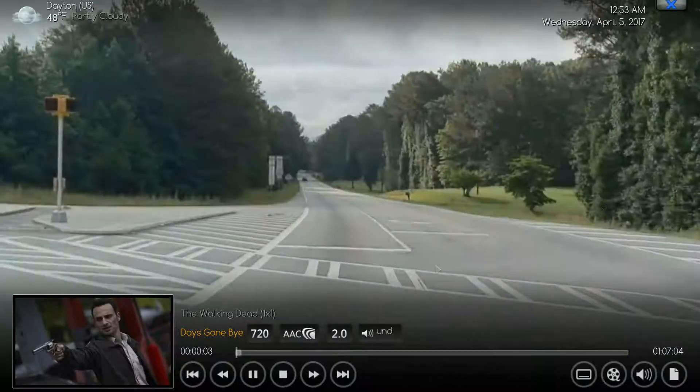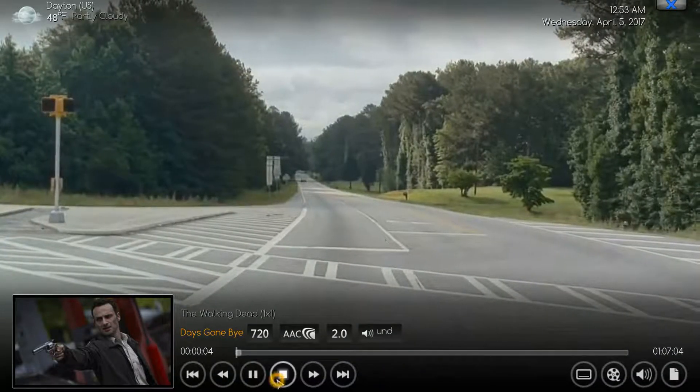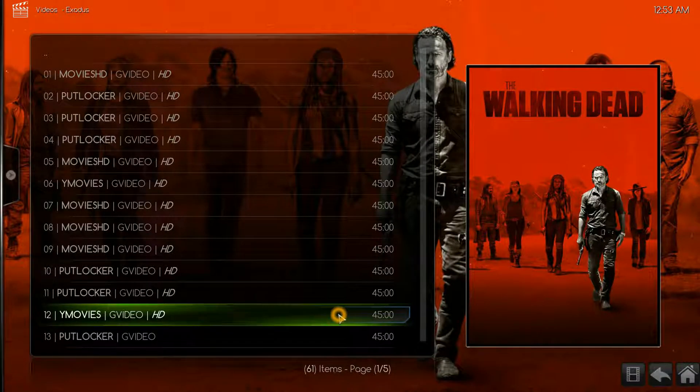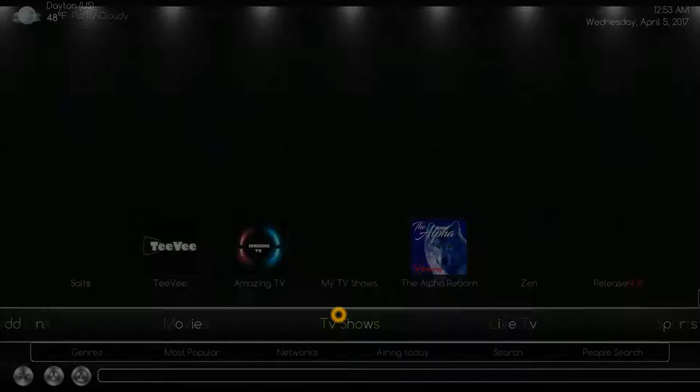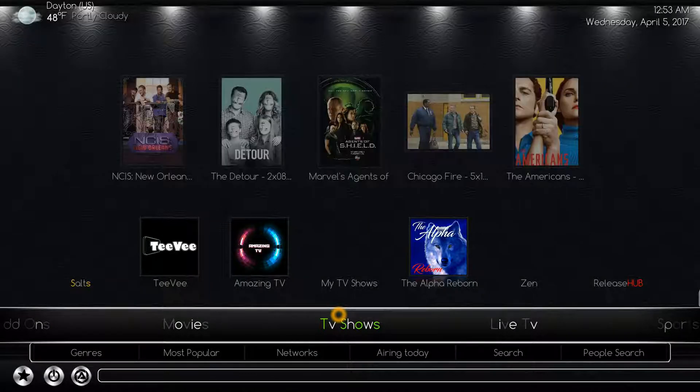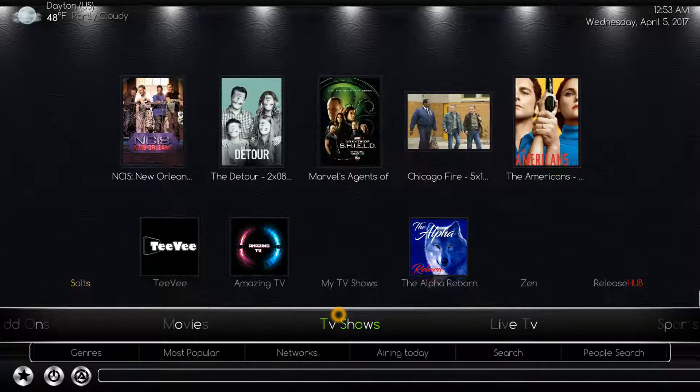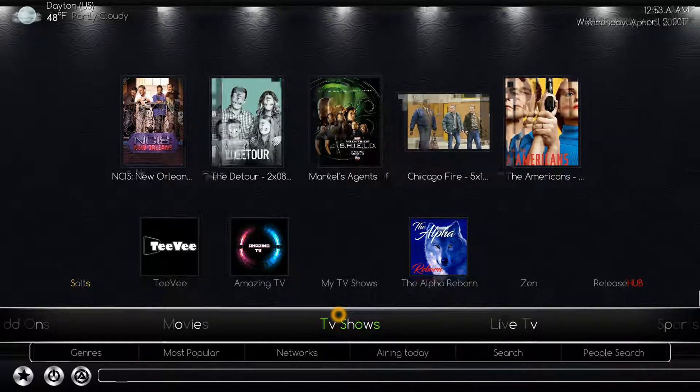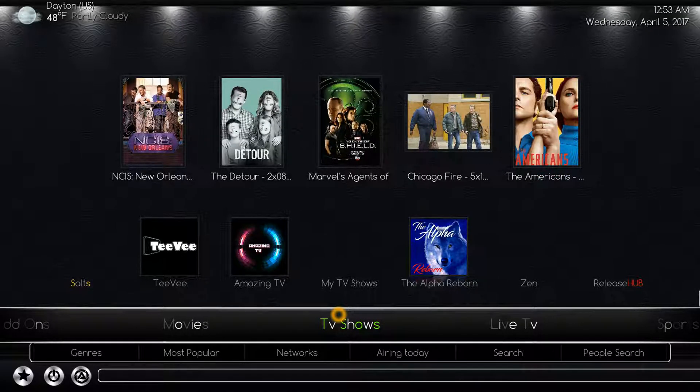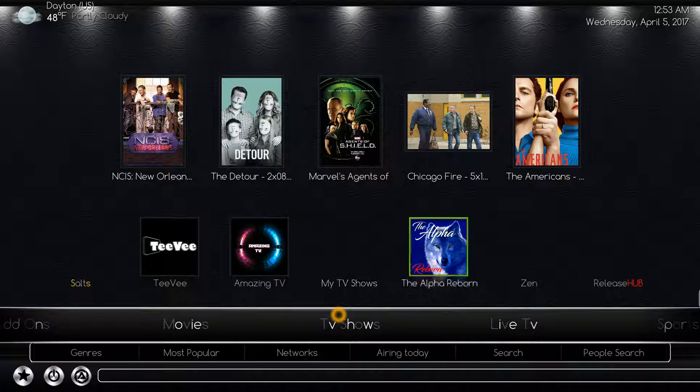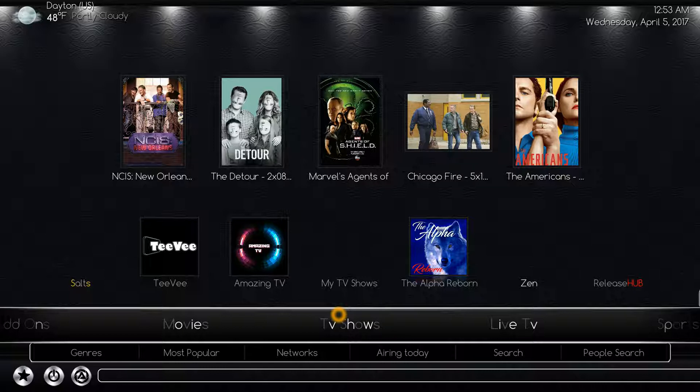Immediately we see that it starts to play. Now another really good one for TV shows or movies is Zen. Click up when you're on the TV shows tab and go over to Zen. It should have a picture, a great picture with a movie reel, and select it.